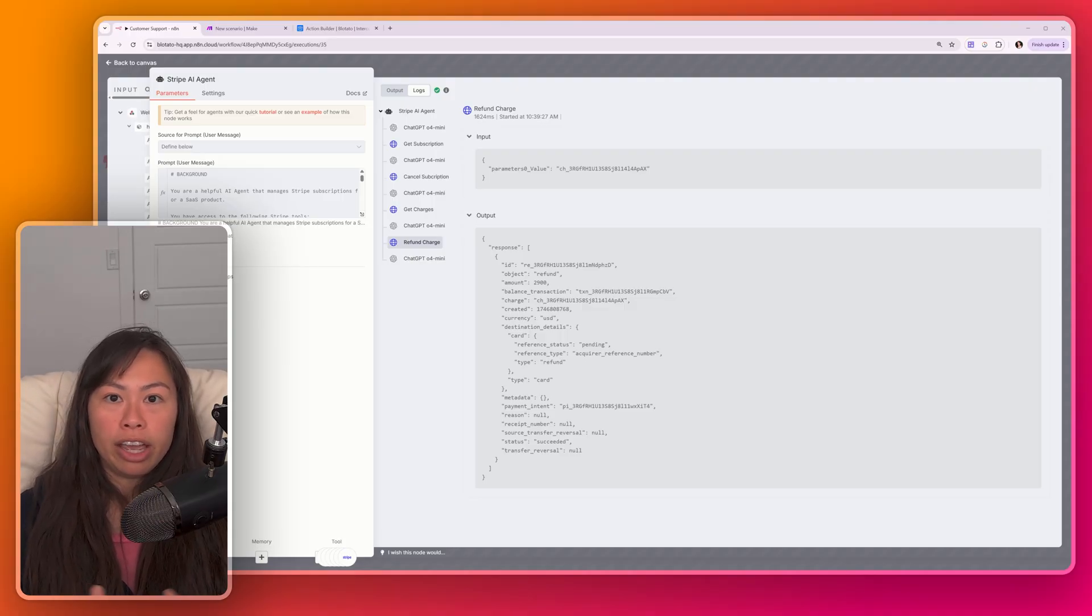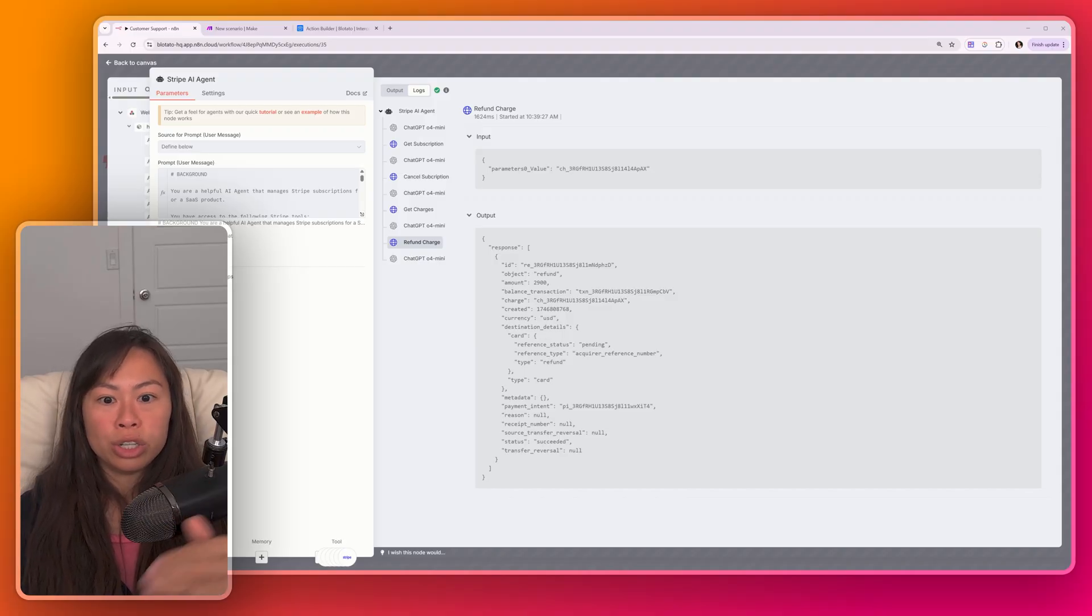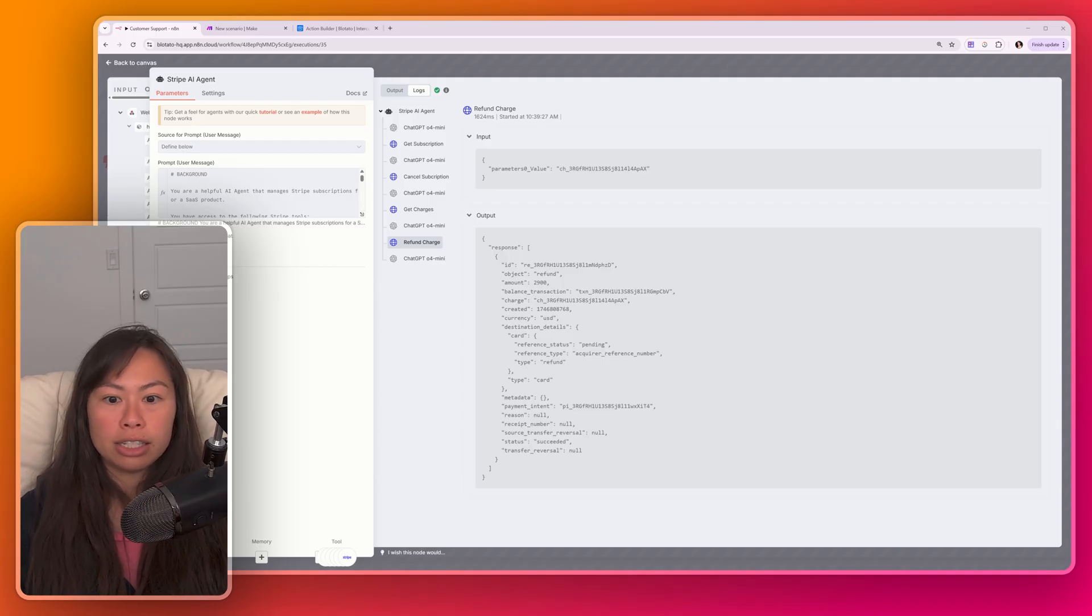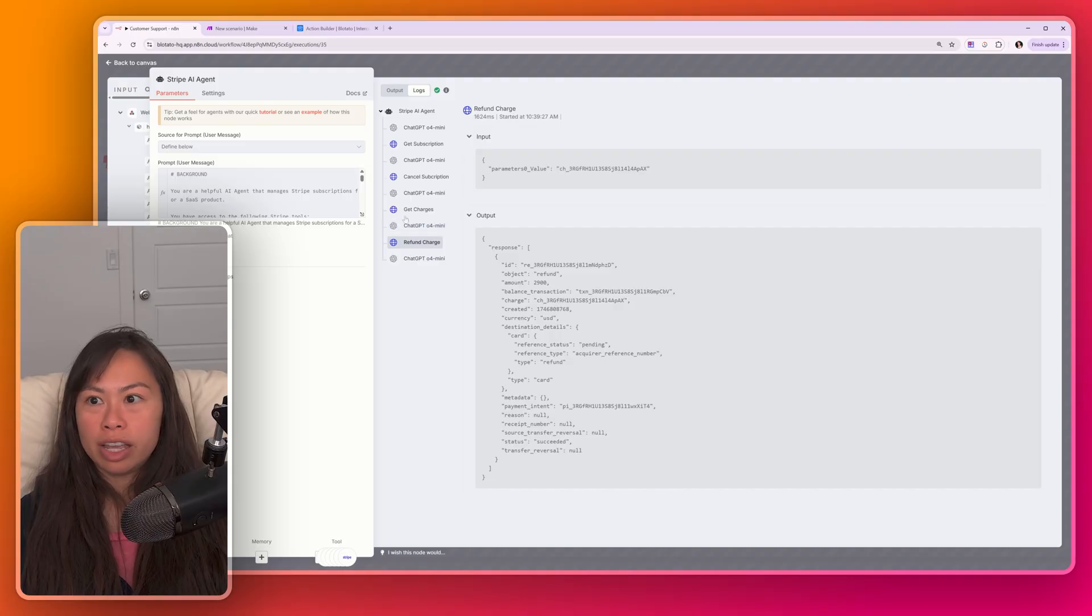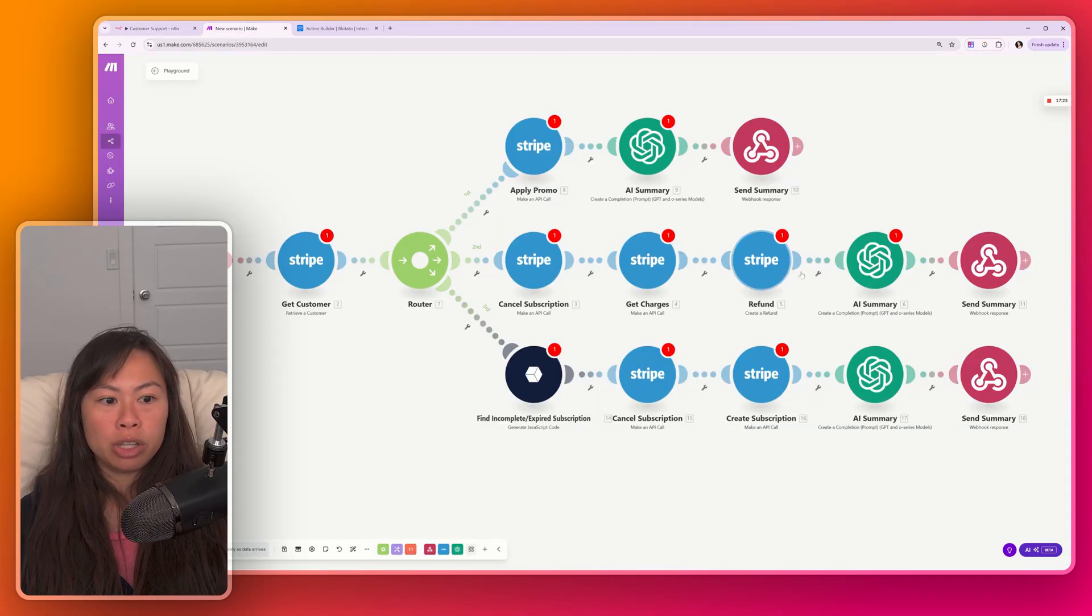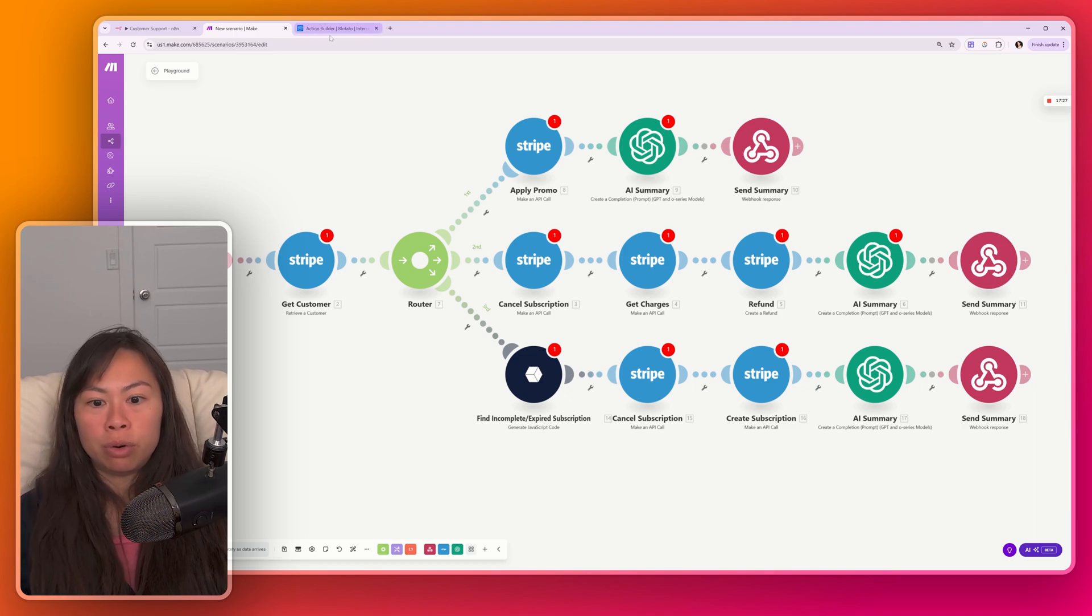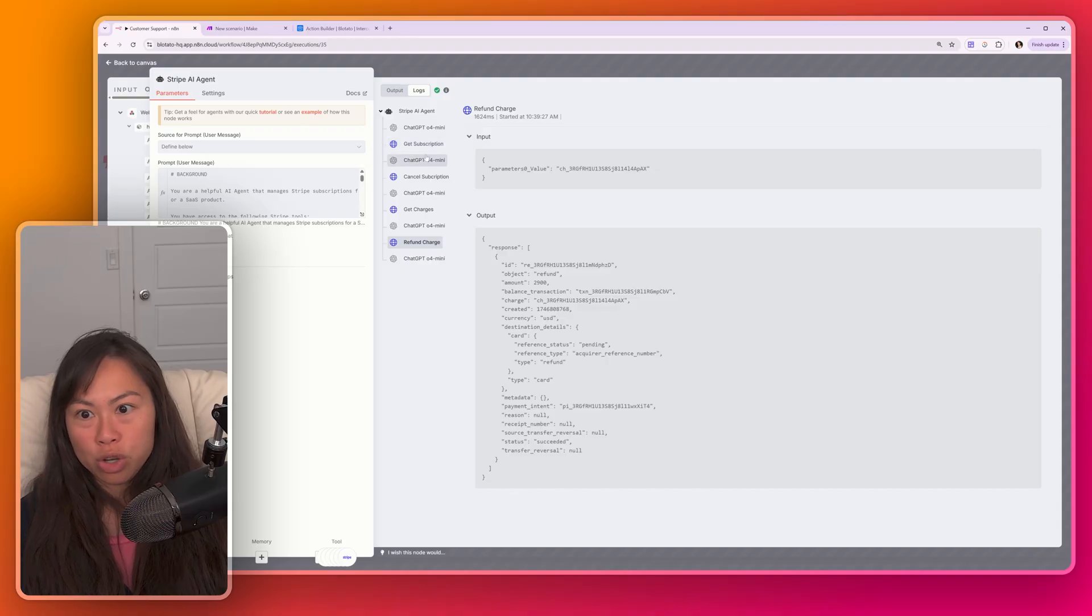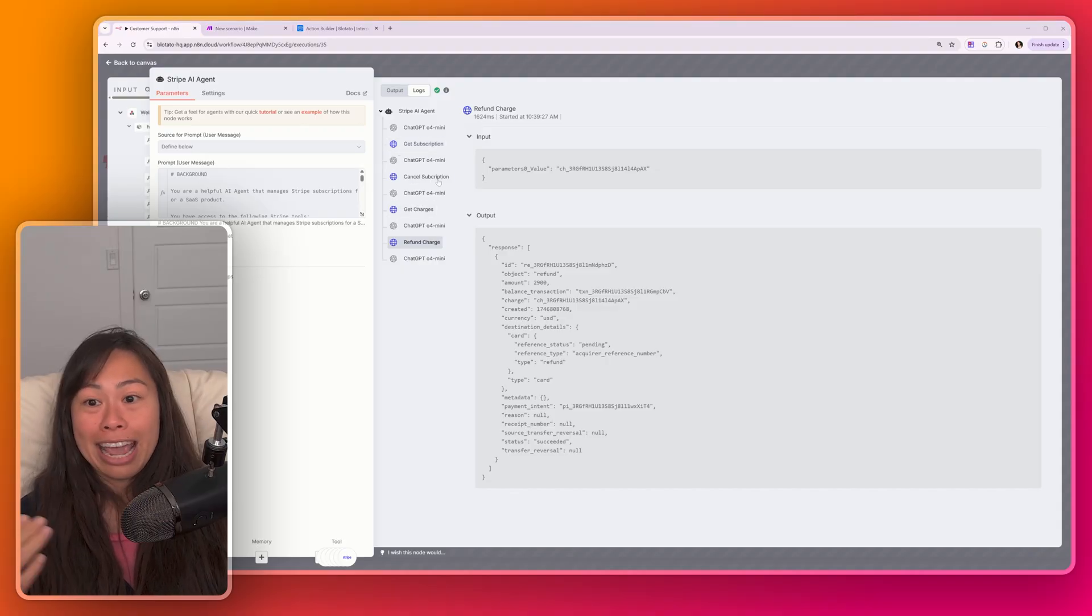For example, if you give the AI agent instruction to apply the promo code, it's going to use only the tools that are relevant for that task. It won't call the API to refund the charge since it's irrelevant to that task. And the key point here is that I did not have to hard code all of these steps, right? If you look at our make scenario, corresponds to this middle row, like each step is pretty much laid out for that path. But in N8N, the AI agent just figured out what to do, like it decided these are the steps that makes the most sense to take. And that's the key point.